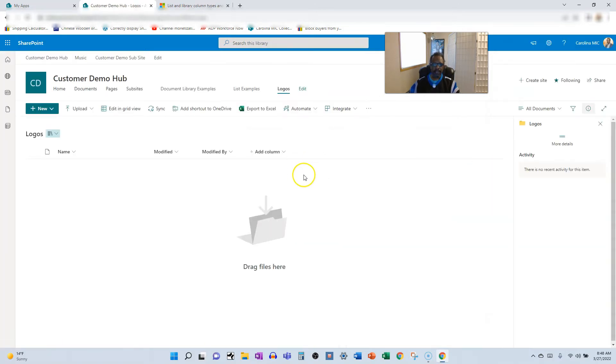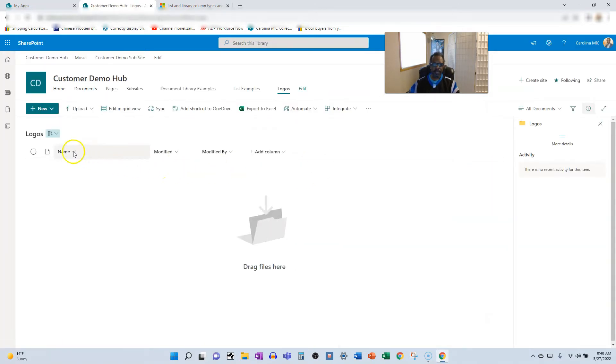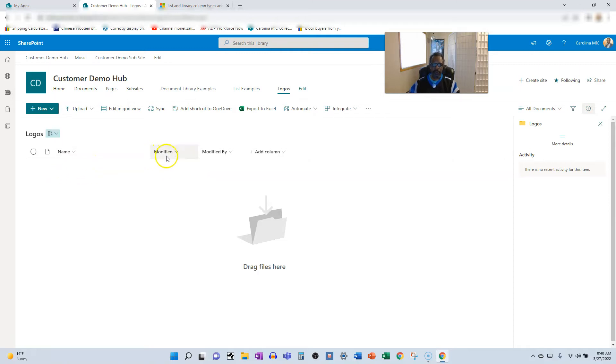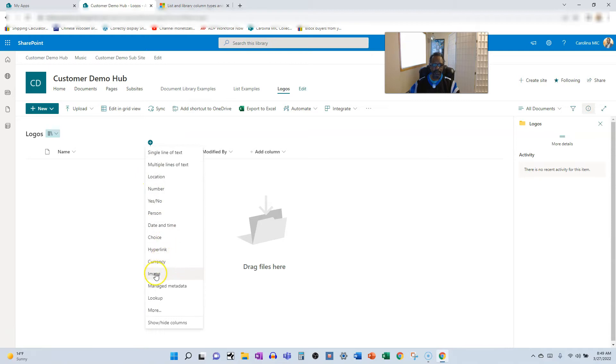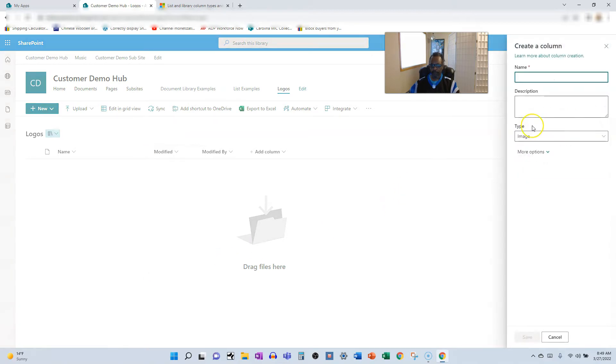All right, we got the doc library. We're going to have a file with some info about the logo, but we want to capture an image of the logo. So we're going to go in here and fire off our brand new image column.